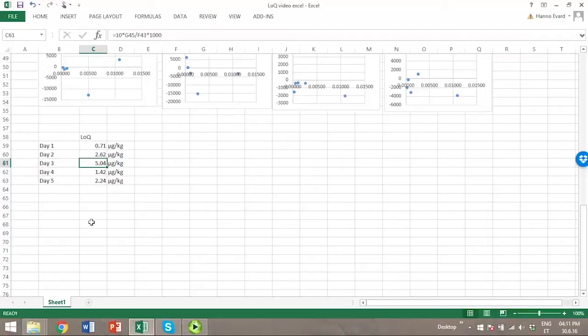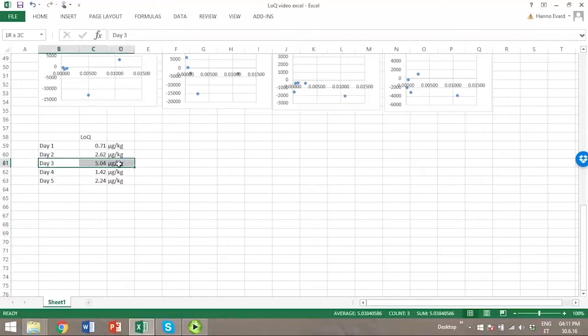So in this case, we suggest that you should use the most conservative value, meaning that value on day three as the limit of quantitation for this method.